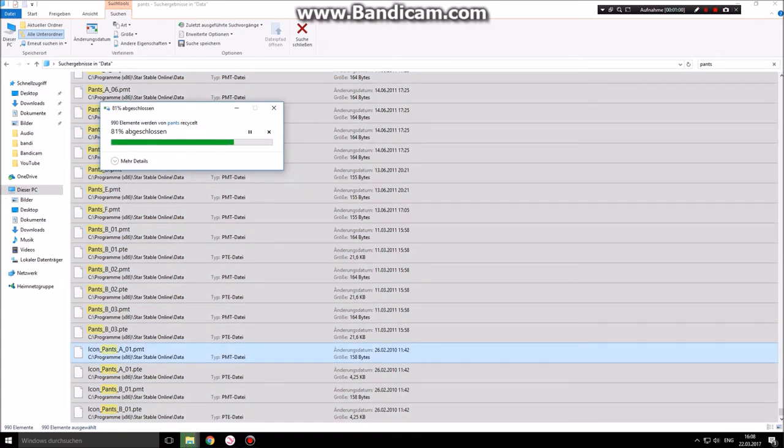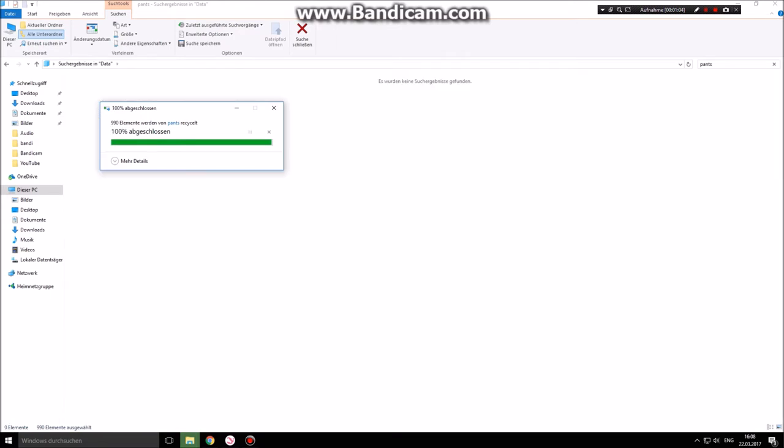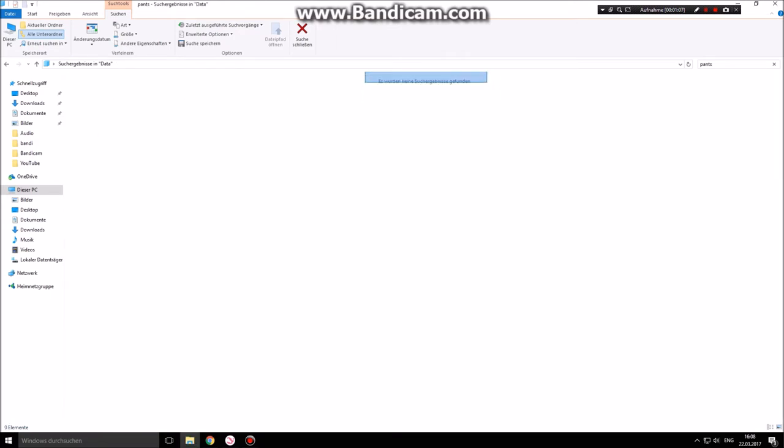After that, everything is deleted. You can see that there is nothing in this folder left, and you can press on play.